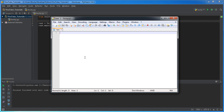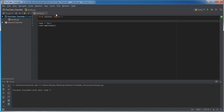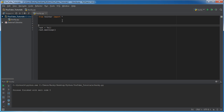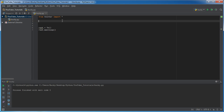The status bar basically gives you the current status of your project — it says you just saved it, or you have 10 lines selected — just little indicators to let the user know what's going on. These are the core pieces of pretty much every software, and they're actually all built into Tkinter, so we're not creating them from scratch. It makes it really easy.